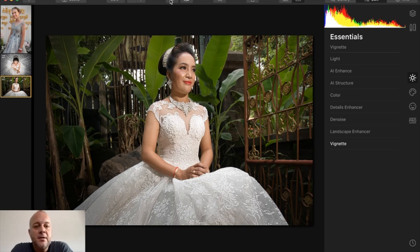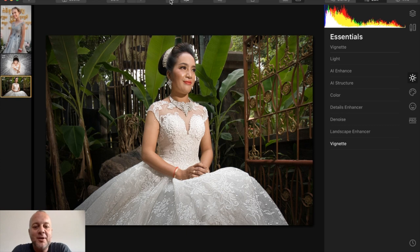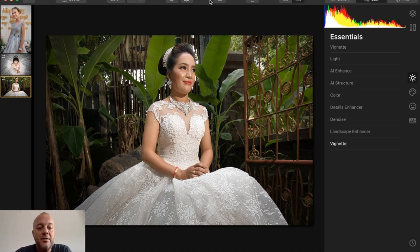Thank you guys for checking out this tutorial. If you have any questions, let me know. I'm a landscape photographer, and this shows you what a landscape photographer can do in portrait work. Hopefully this helps you. Be sure to pick up Luminar at a special price before November 18th. Thank you very much.